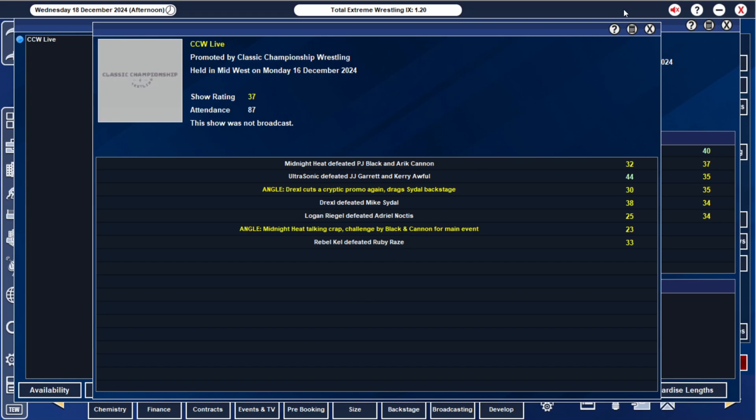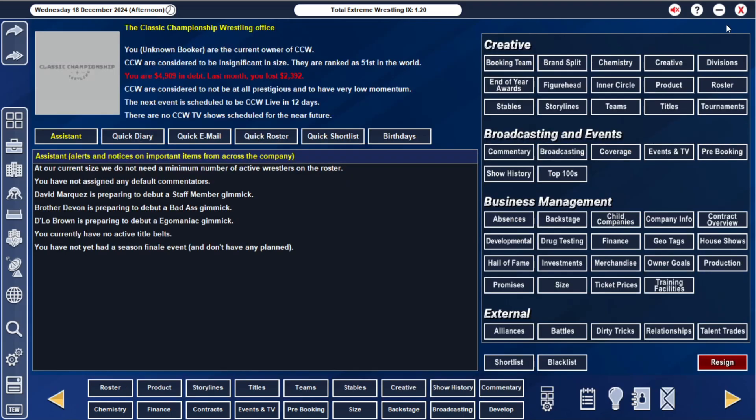That was held in the Midwest, not our home territory but we are trying to build that area up. Our next event will be in the Northwest so we're going to sim ahead a little bit and if we find any interesting news we'll talk about it.